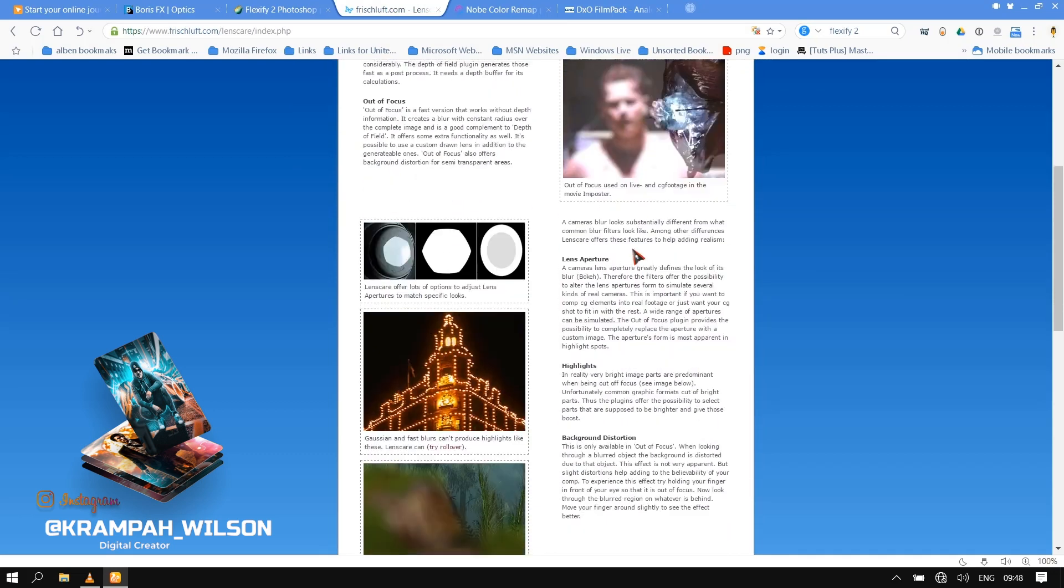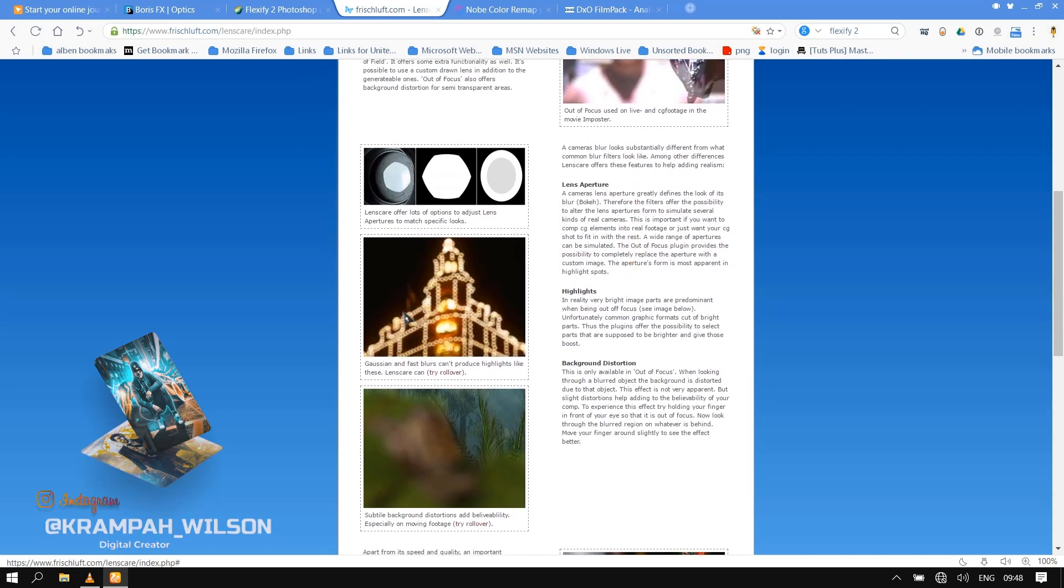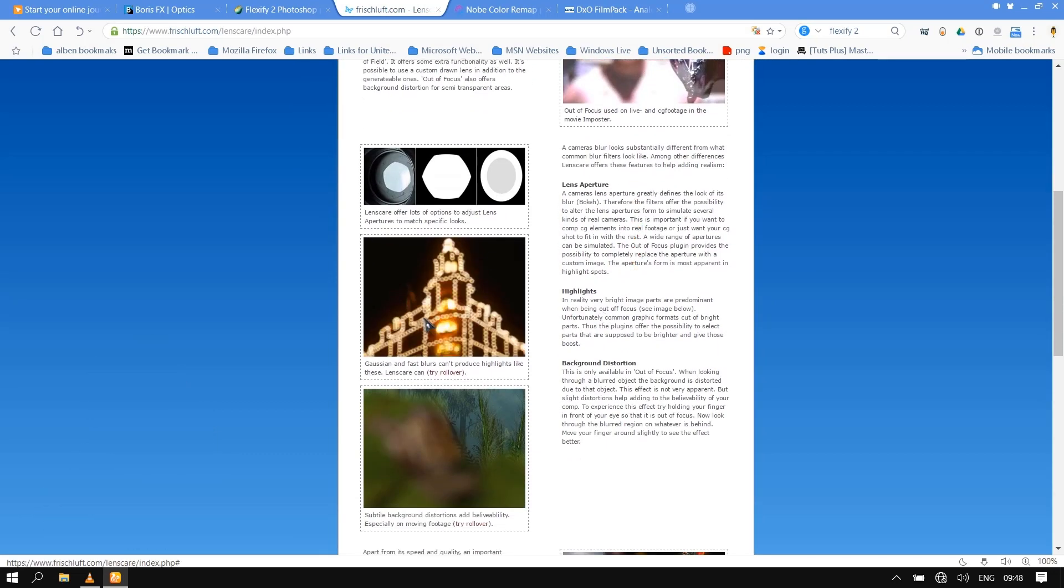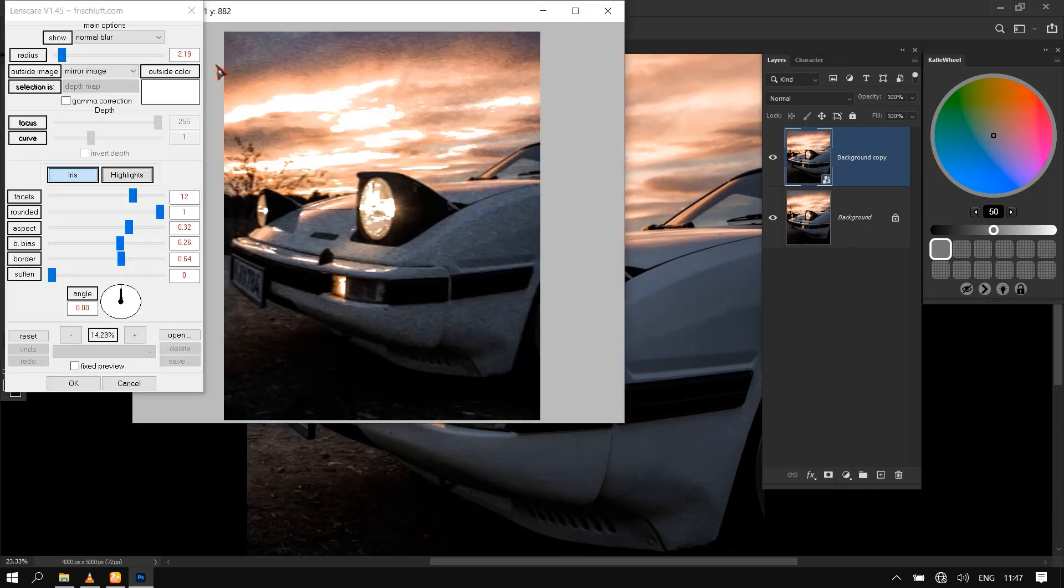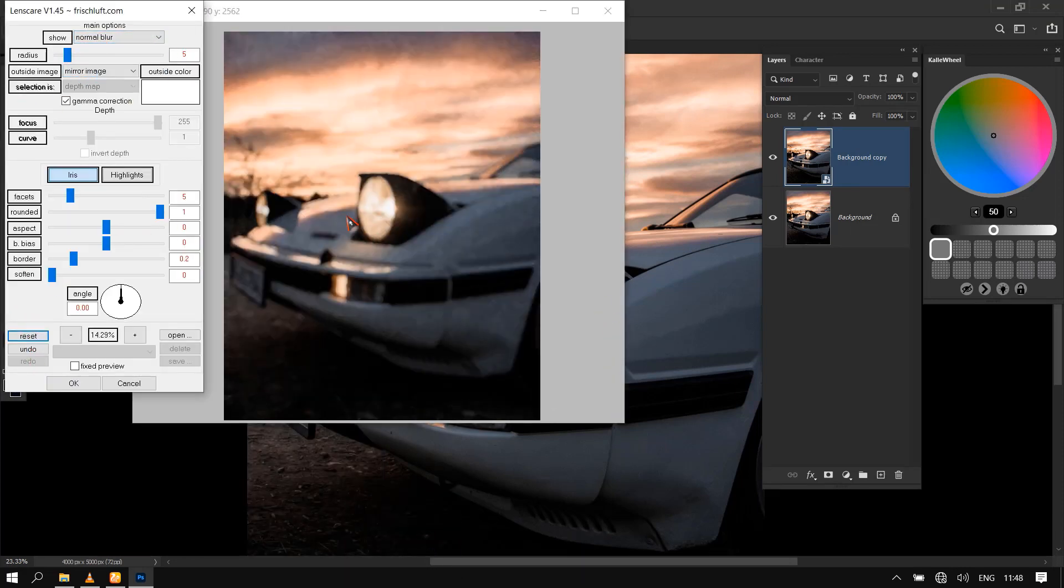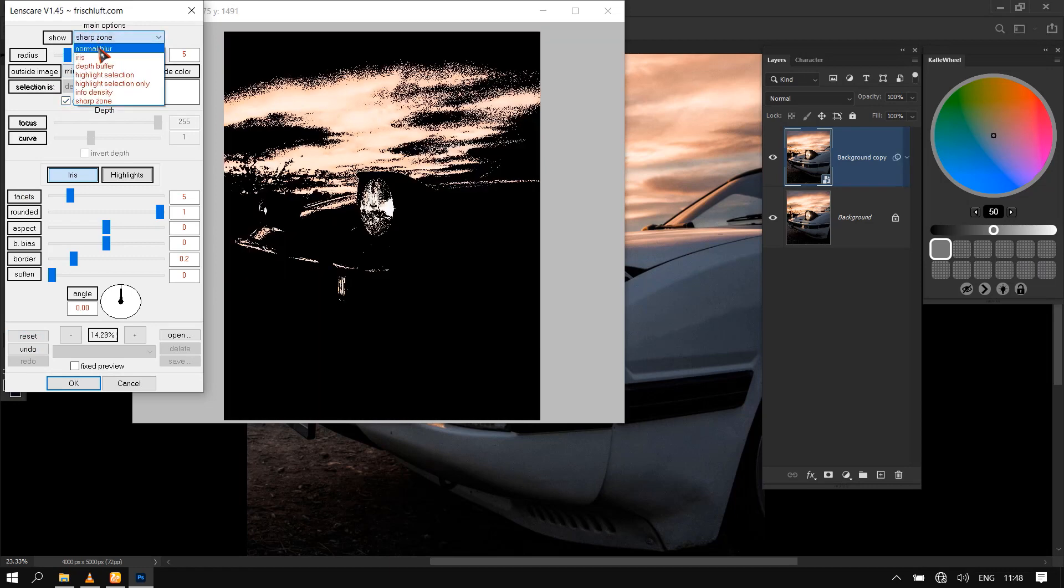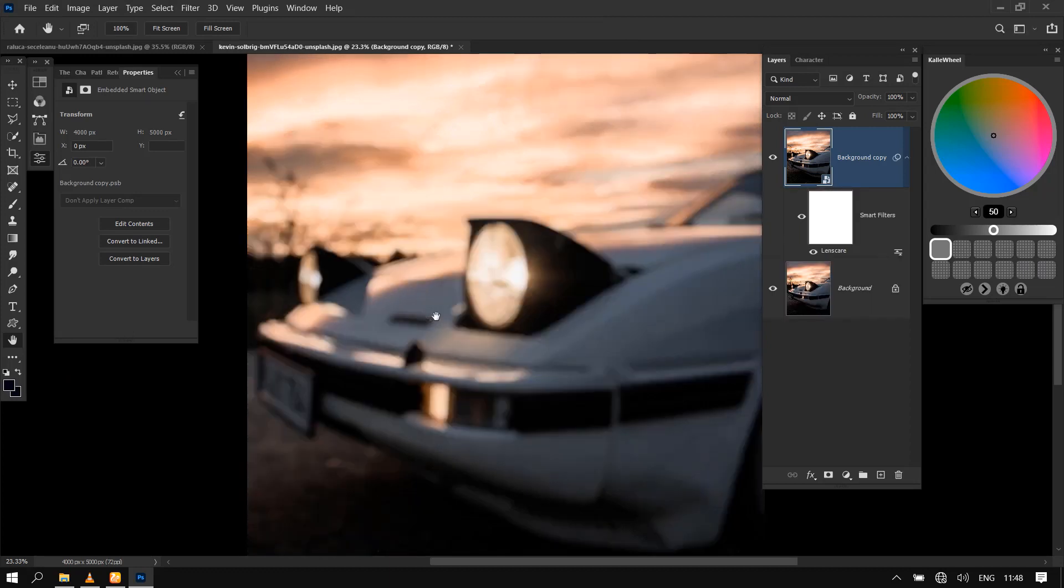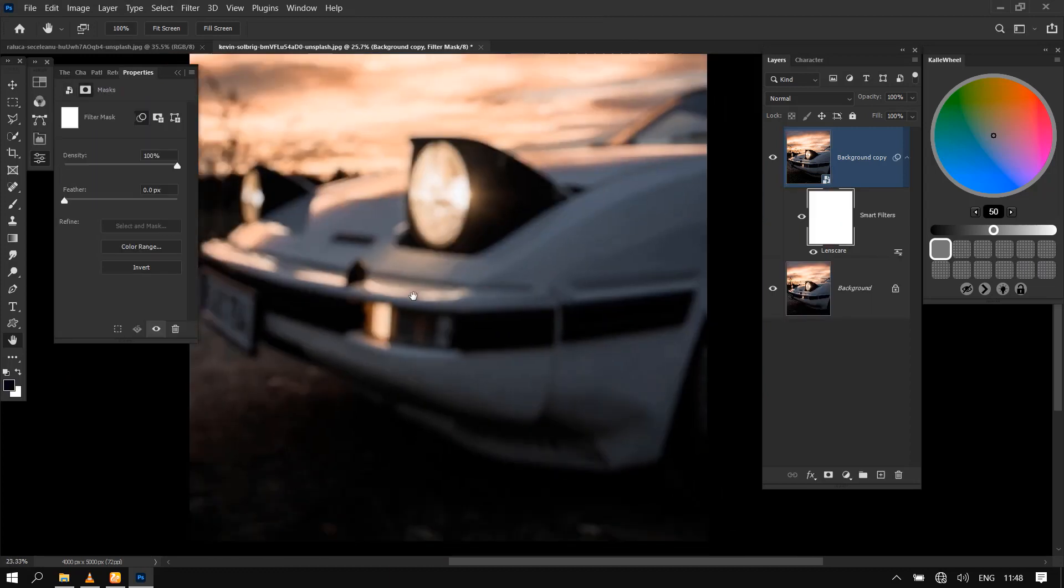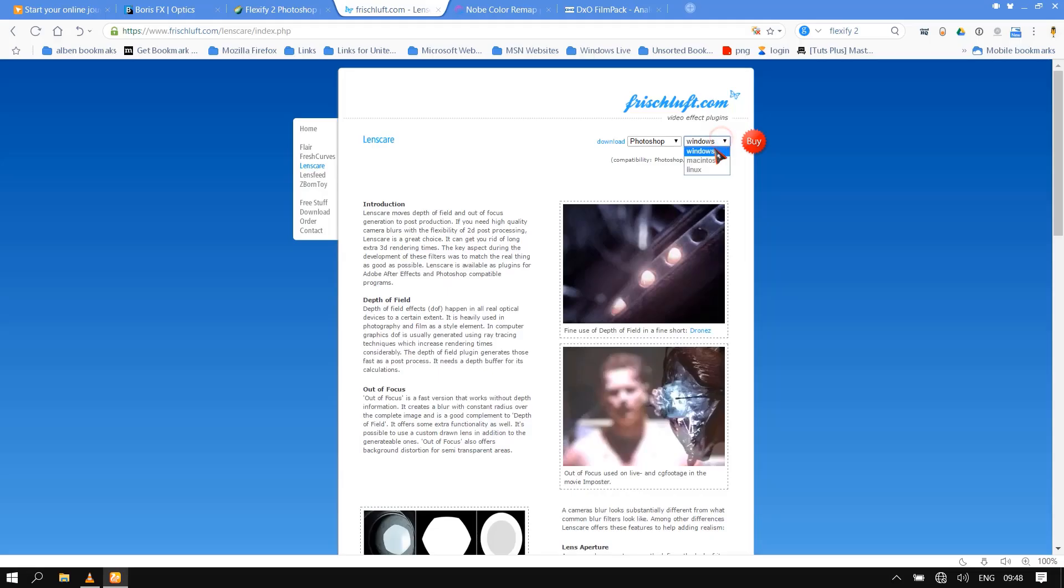If you need high quality camera blurs with the flexibility of 2D post processing, Lens Care is a great choice. It can get you rid of long extra 3D rendering times. The key aspect during development of these filters was to match the real thing as good as possible. Lens Care is available as plugins for Adobe After Effects and Photoshop compatible programs.